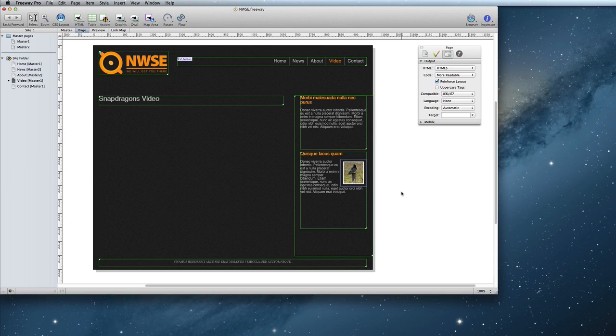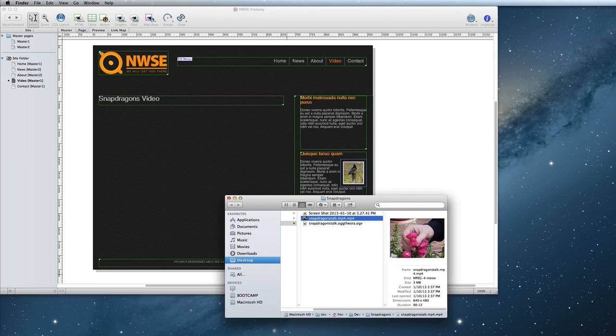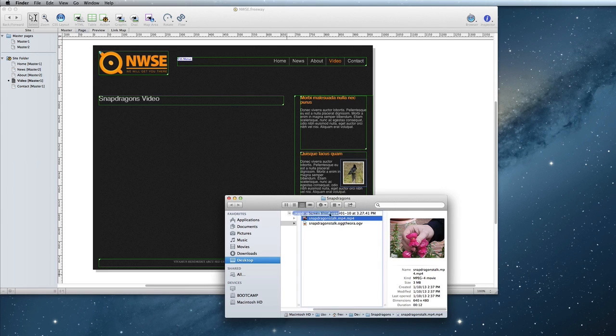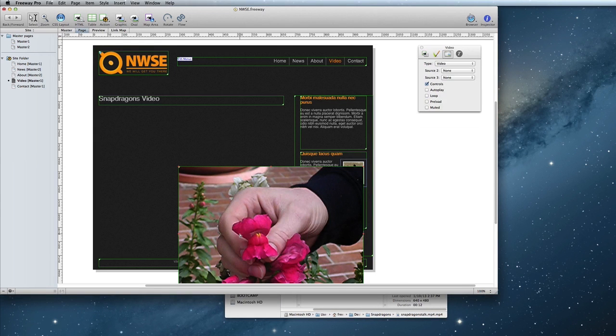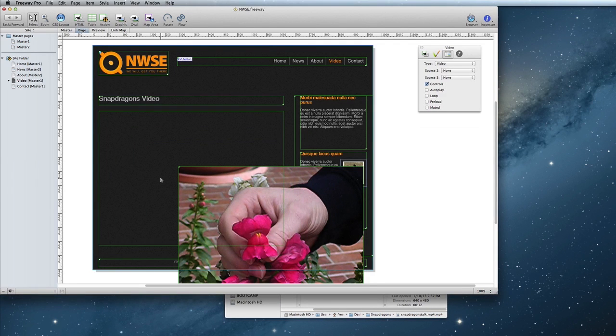Let's get started! To begin, all you need to do is drag and drop your MP4 into Freeway. Then position it where you want the video to appear.